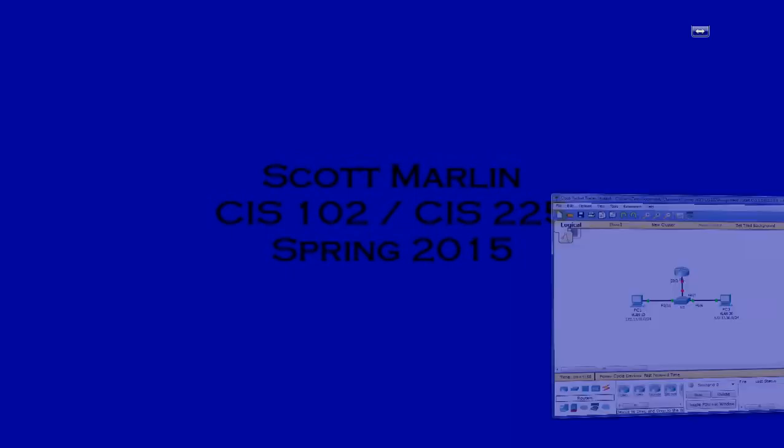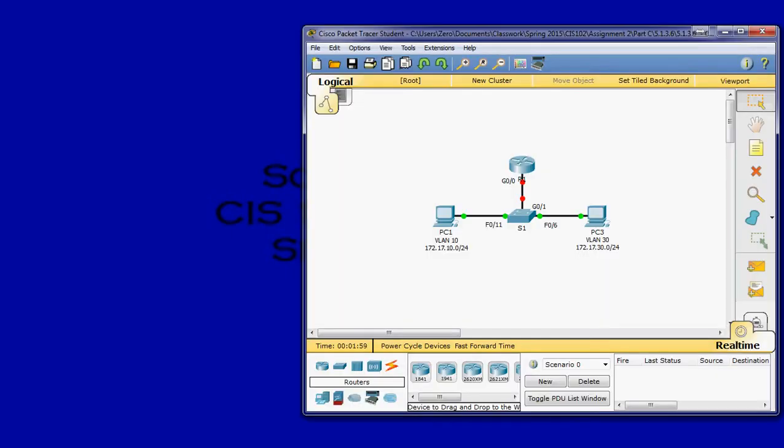Hi, everyone. In this video, I'm going to be going over Cisco Packet Tracer 5.1.3.6, titled Configuring Router on a Stick, Enter VLAN. And to begin, we'll open the Packet Tracer activity.